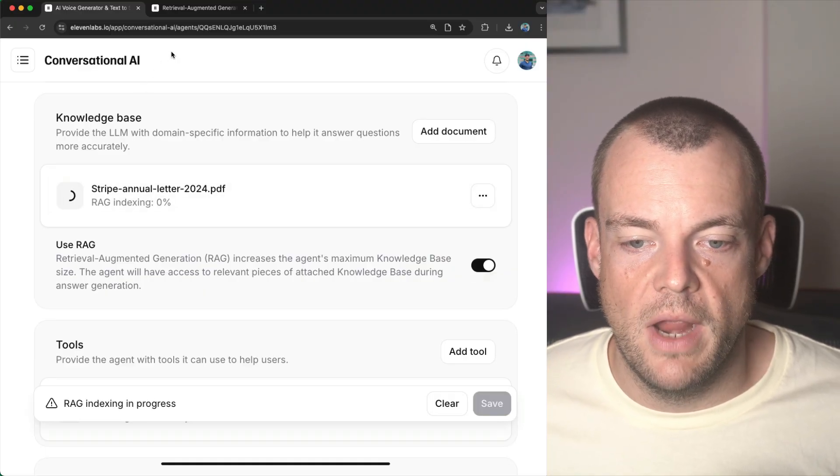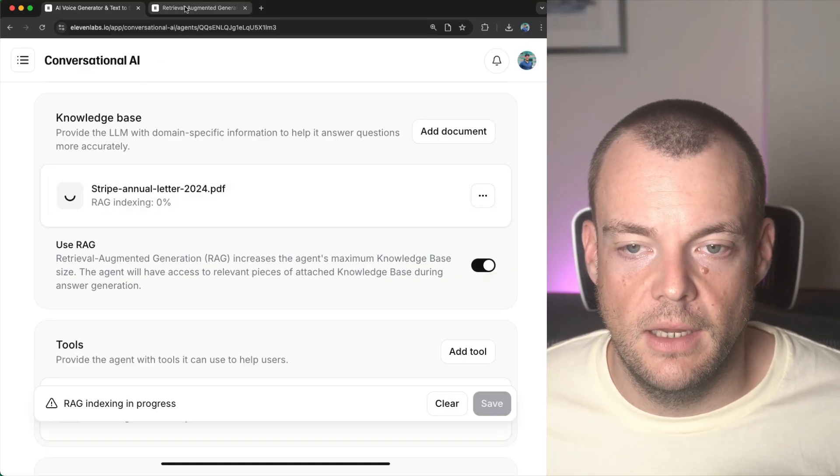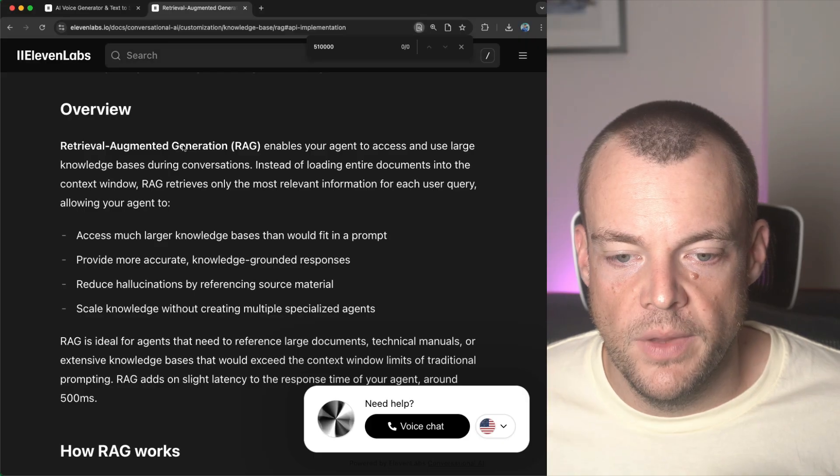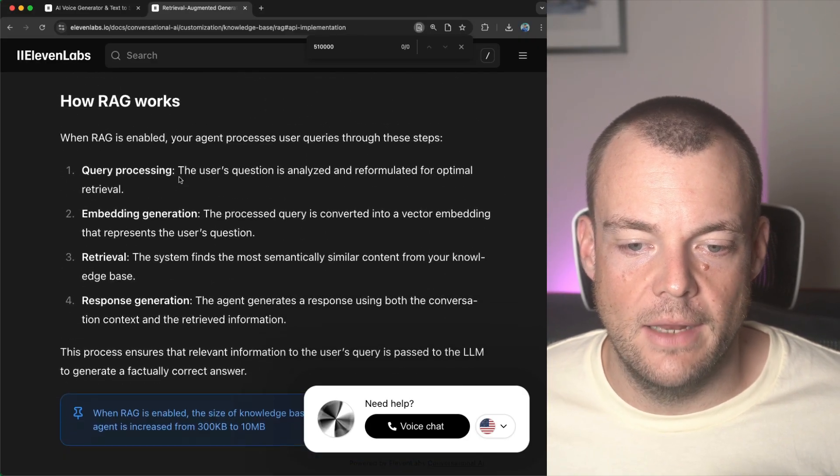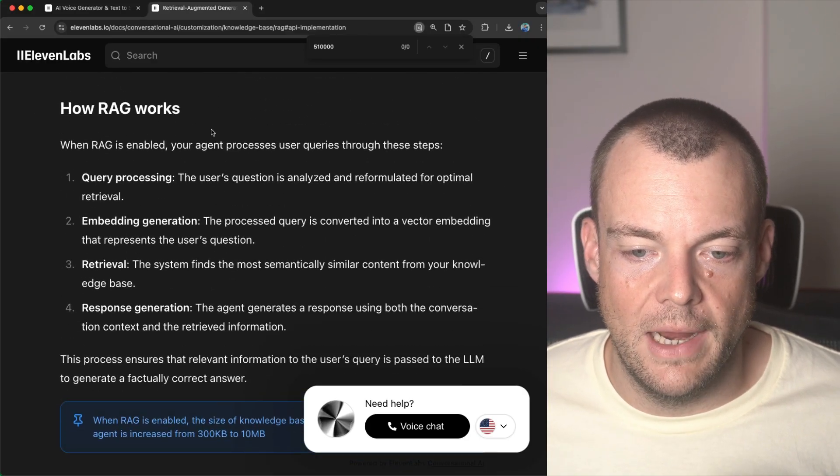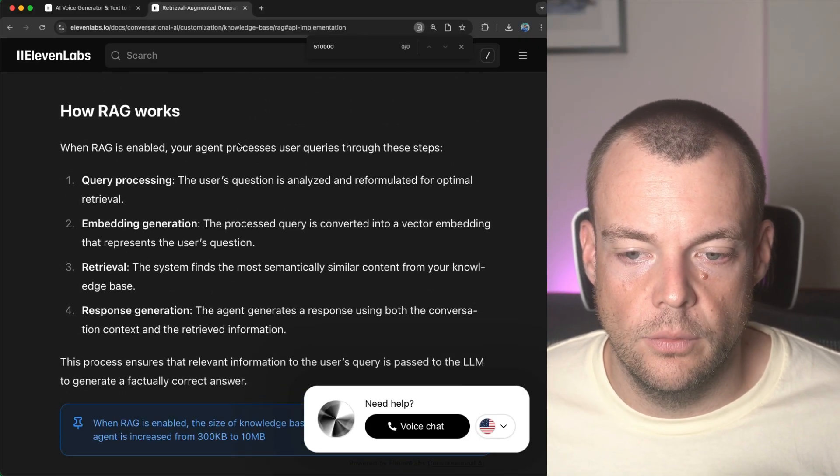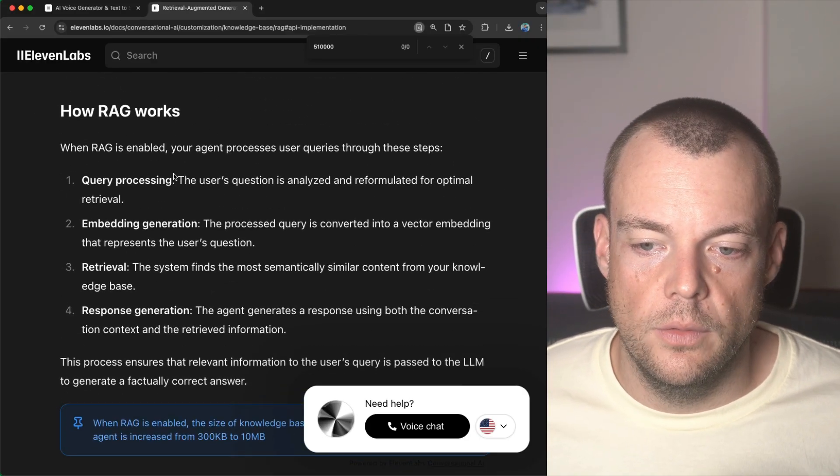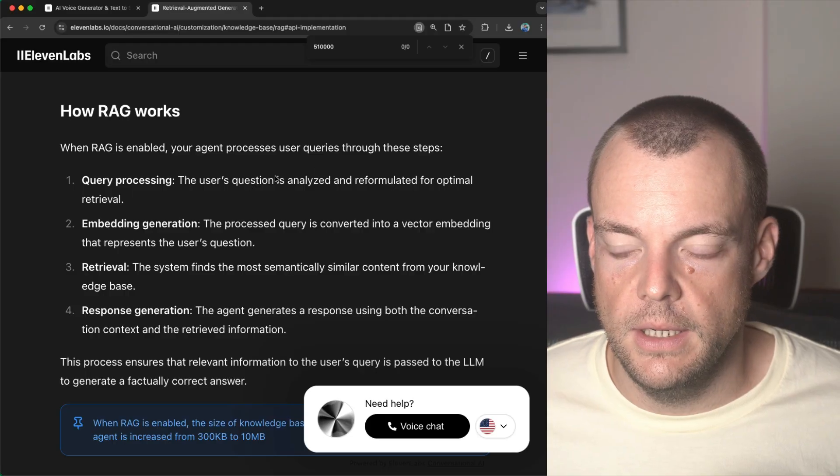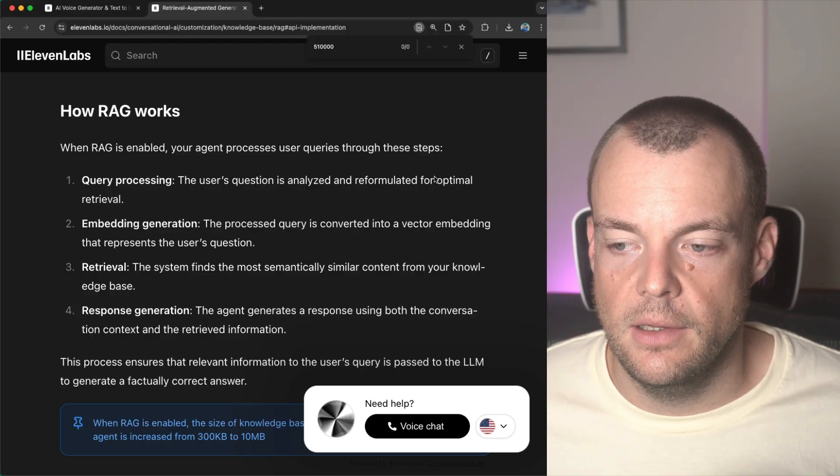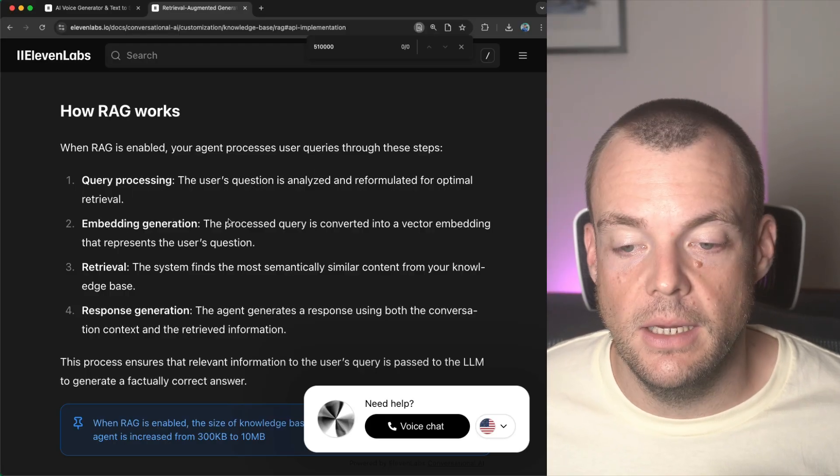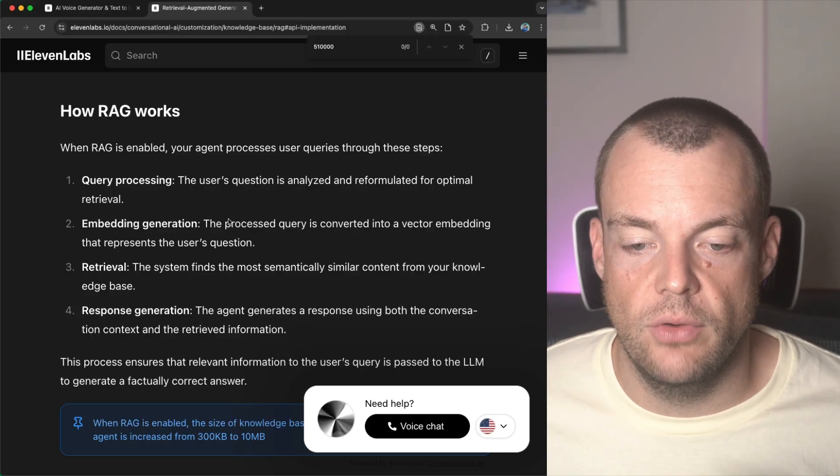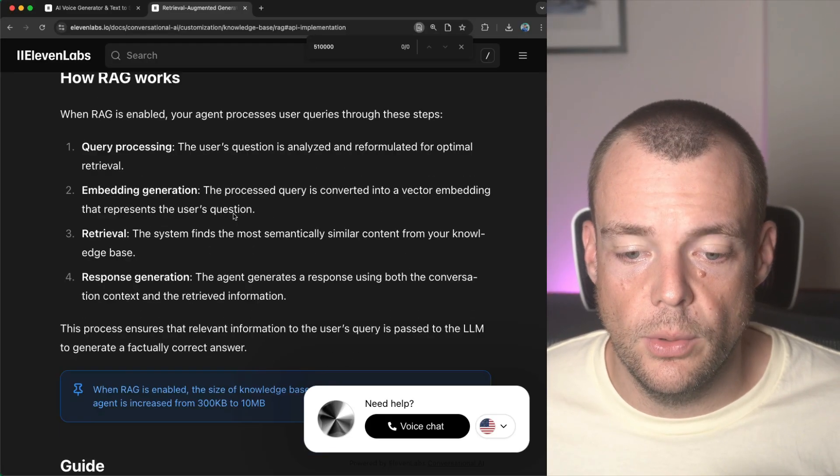And then lastly, what we need to do is we need to enable RAG. And so now the RAG indexing happens. So while that happens, let's look at how RAG works. So the user query is being analyzed and then an embedding is generated for the user query.